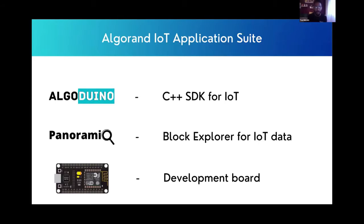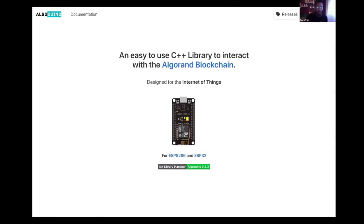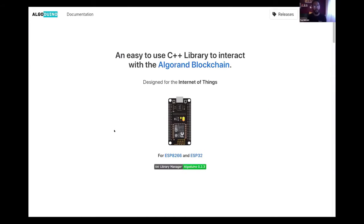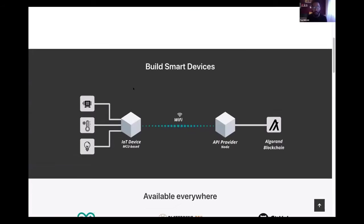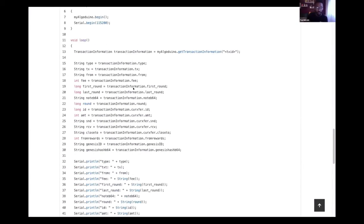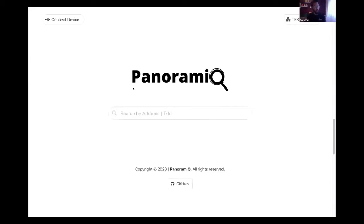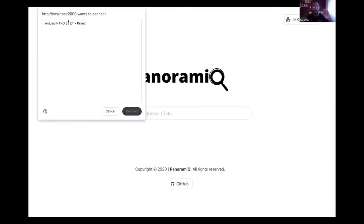So now I'm going to do a demonstration. Here we have the Algoduino SDK, which is already published online. This is an open source project, and here we have some examples to get started quickly. Once we have designed the device, we need a way to visualize the data sent by the device to the blockchain. This is why we have built Panoramic to visualize this data. So here I have a device and I'm going to connect to it.